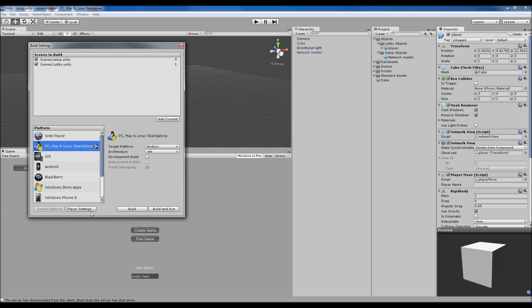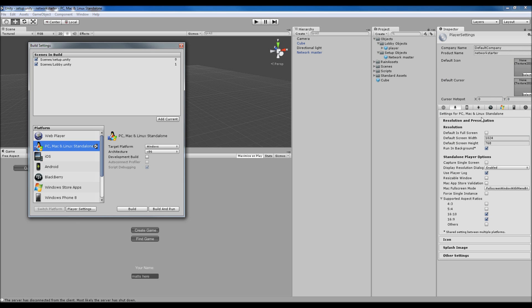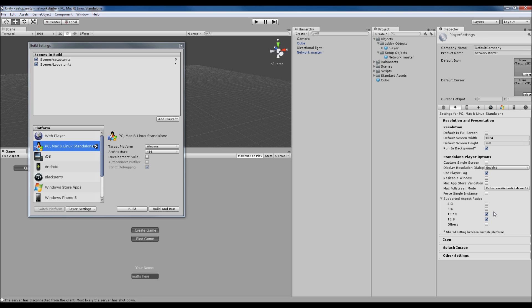If you go to player settings, you want to set some of these. I've set it to run in background. I've also set it to just 16 by 10 and 16 by 9, because I don't want people to be able to play it on too small a resolution because it'll mess up some of the GUI stuff I've got. That obviously depends on what game you've got, but most screens are going to be able to handle those resolutions anyway.